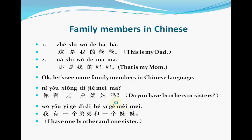Let's see the text. These two sentences we just read are the sentences you use to introduce some family members to somebody. 这是我的爸爸 means 'This is my dad.' 那是我的妈妈 means 'That is my mom.' Now let's see more family members in Chinese language.